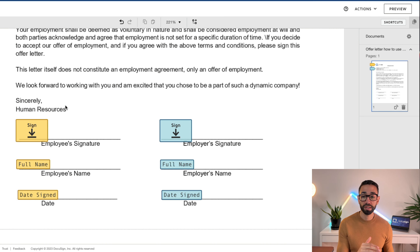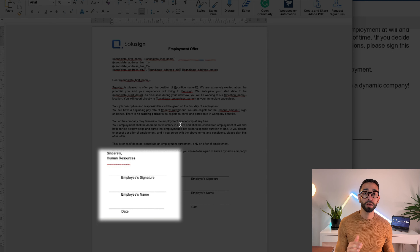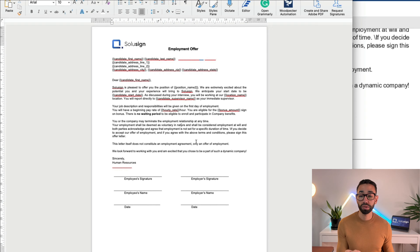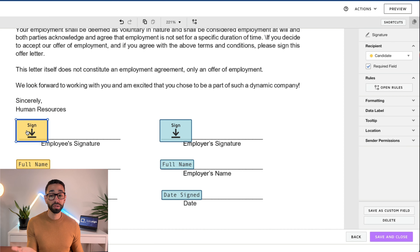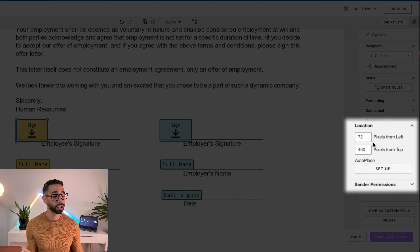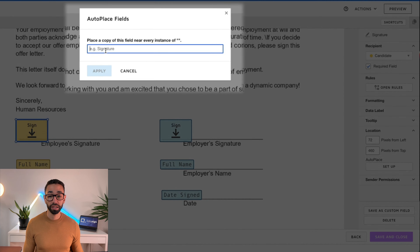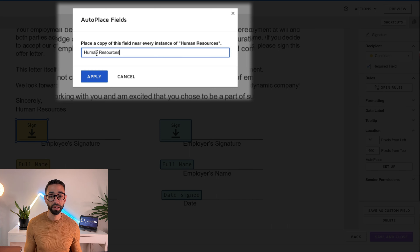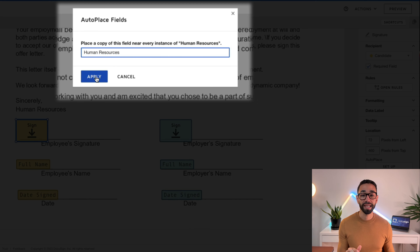If I didn't have a unique phrase in my document close to my field, I would go back to my Word document template and add something like 'this is my anchor' and simply make that text white. This way DocuSign will be able to see it and use it as the anchor text, but not my recipient. Since I have 'human resources' very close to my field, I'll use that. I'll select my first field — the signature field — go to location and click on setup, then enter my anchor text.